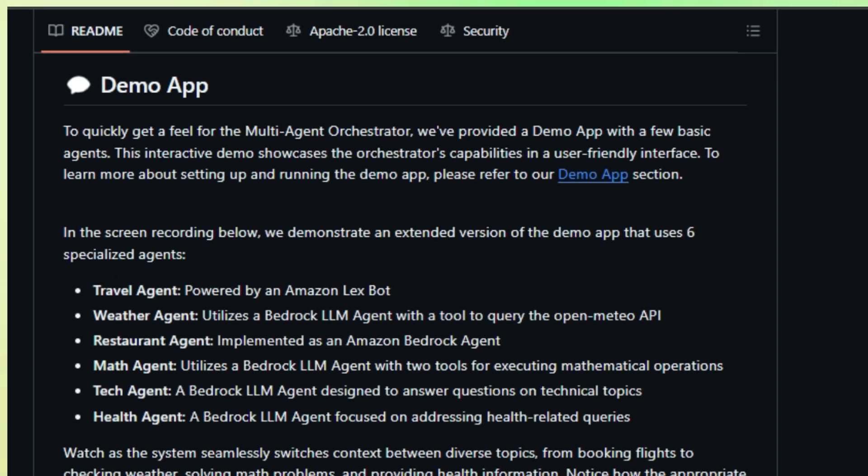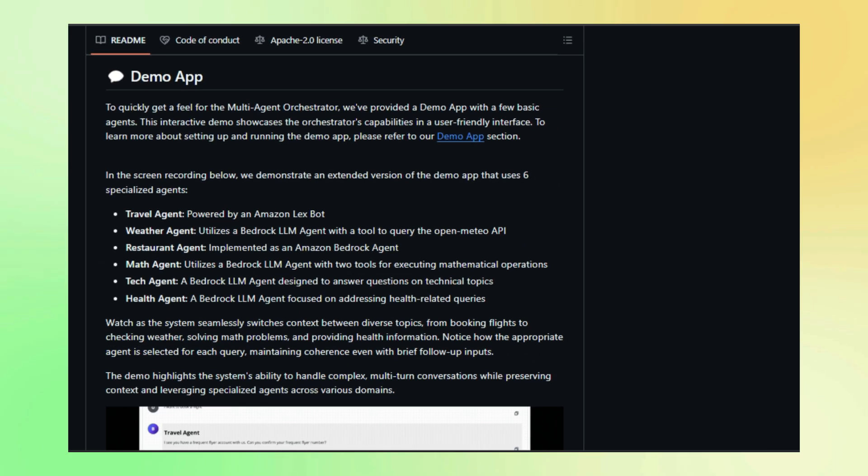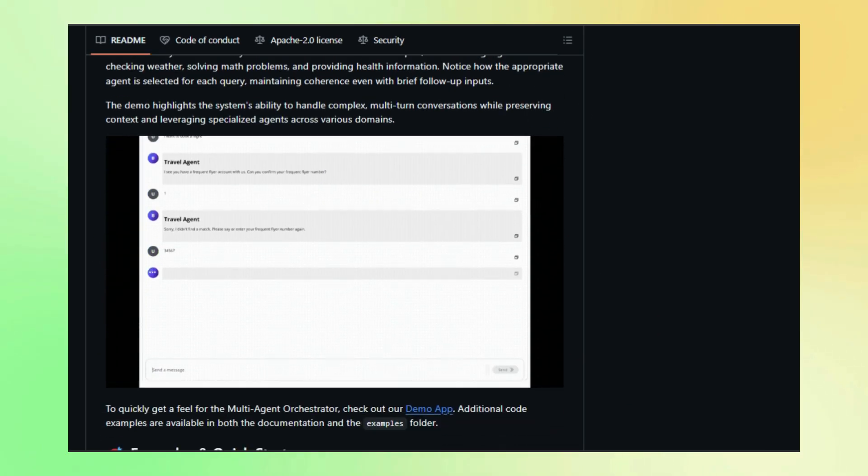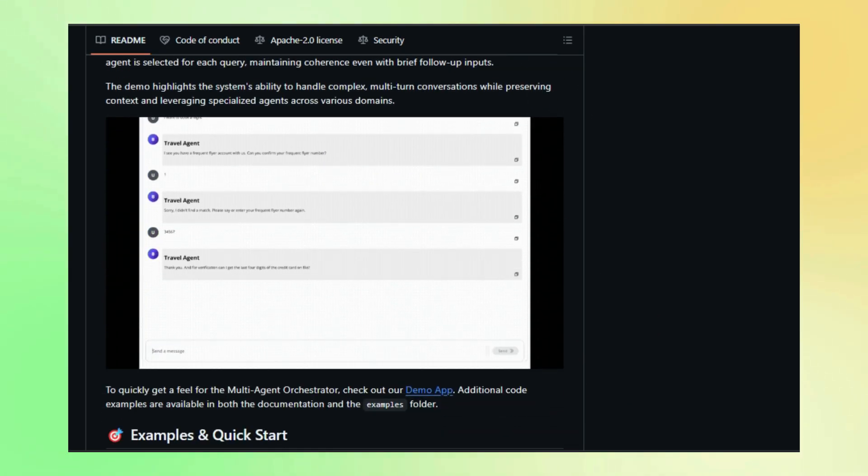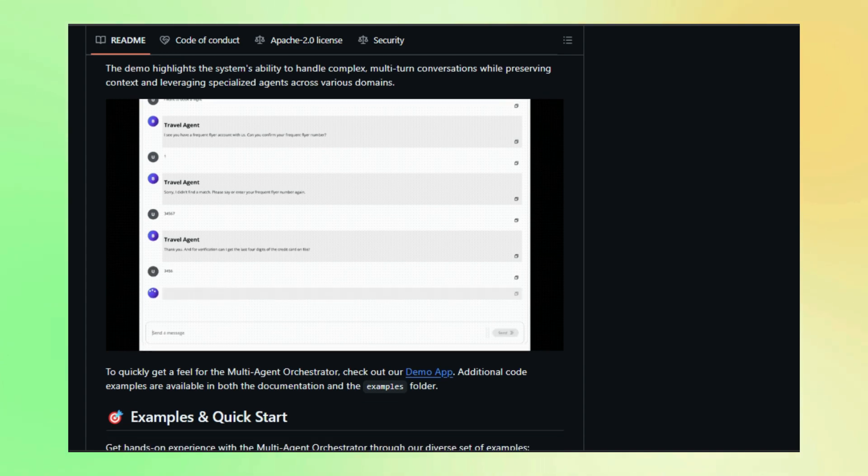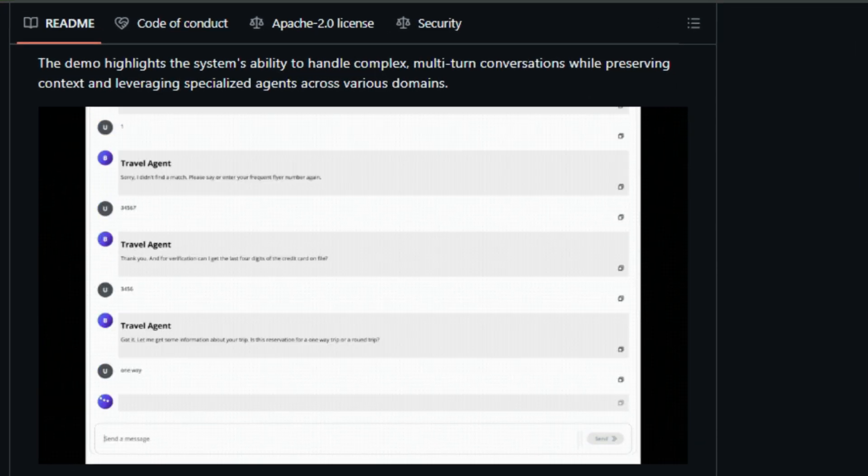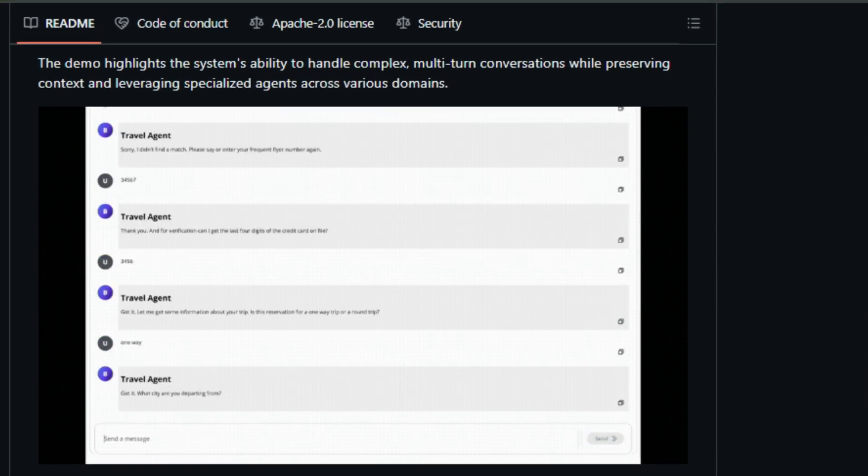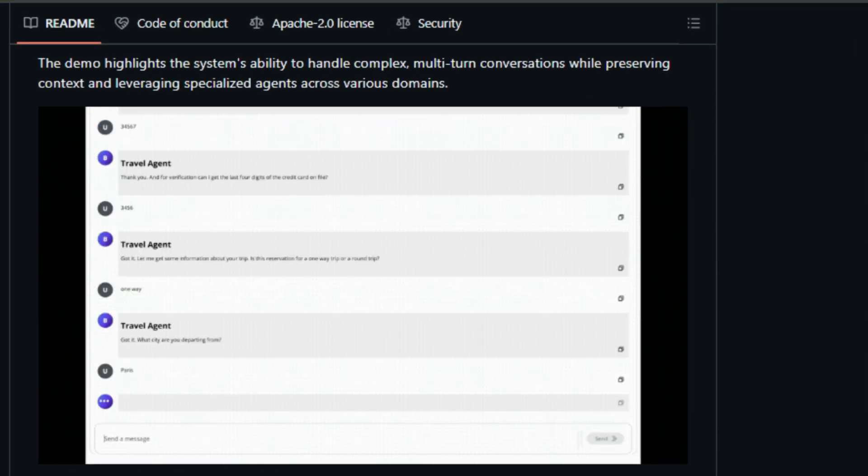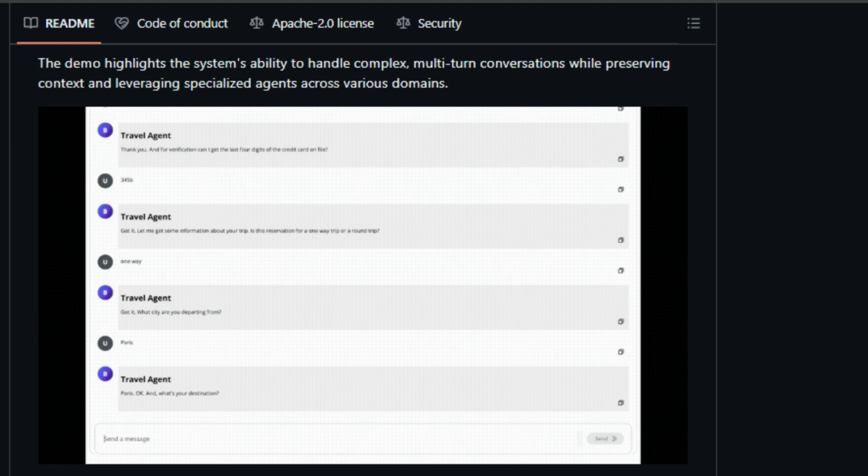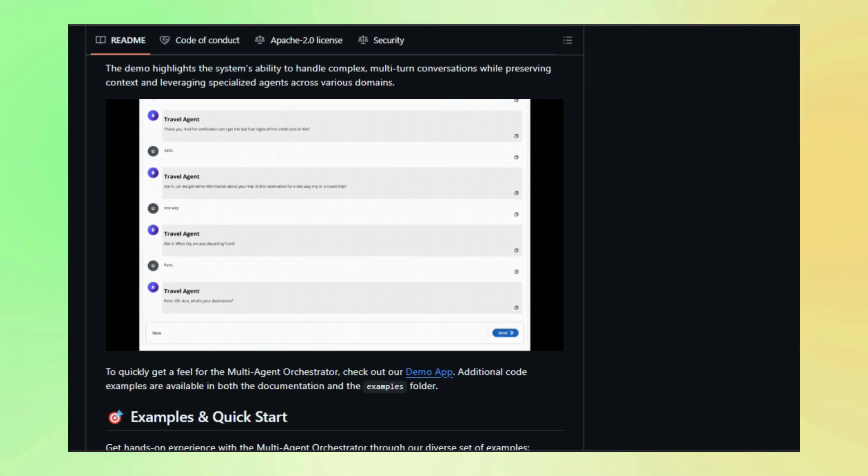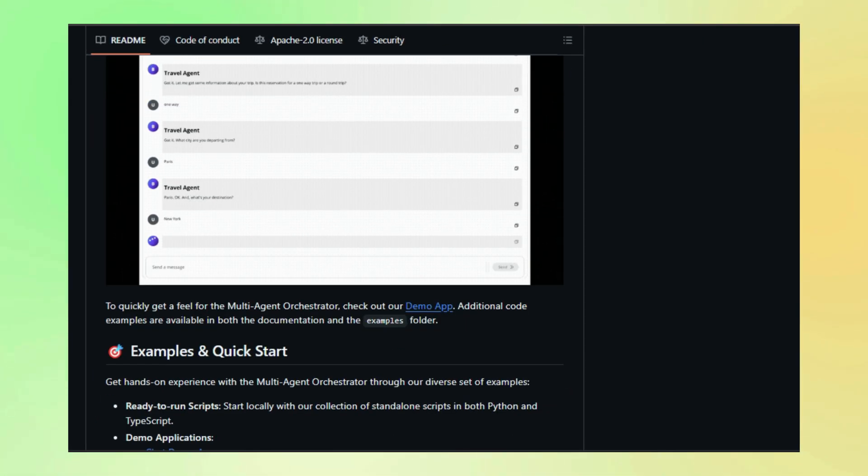But it goes beyond simple routing. The Multi-Agent Orchestrator excels in context management, remembering past interactions and carrying that context across different agents. This allows for more natural and coherent conversations, even when users switch between topics.